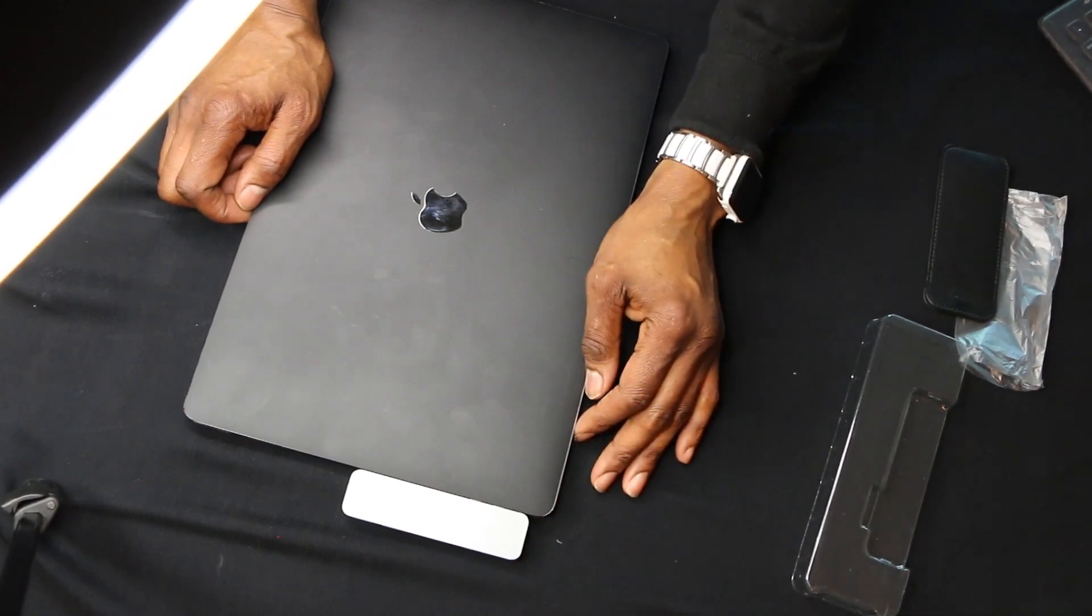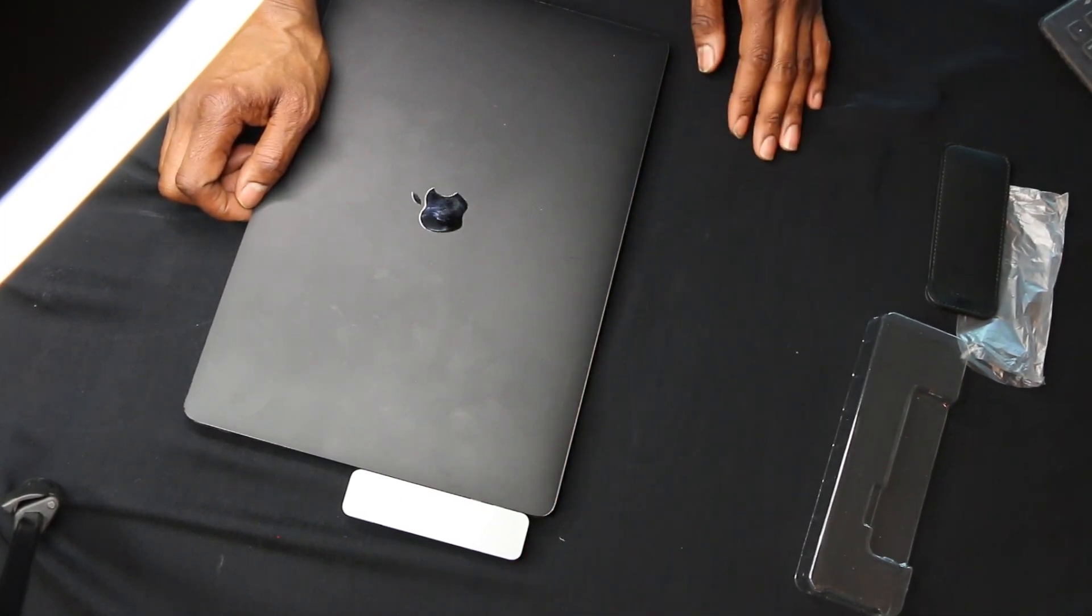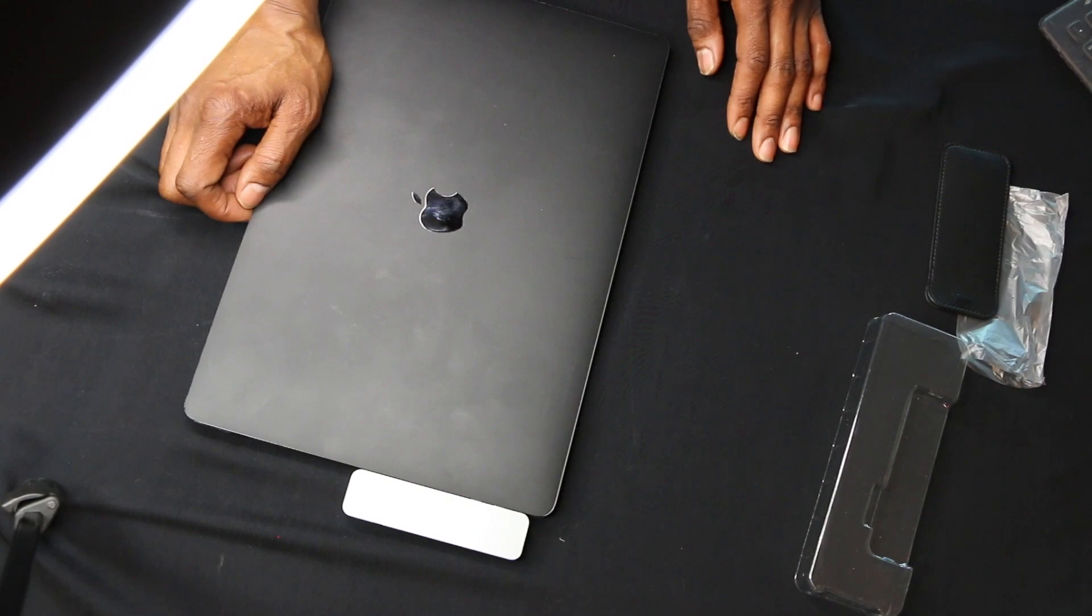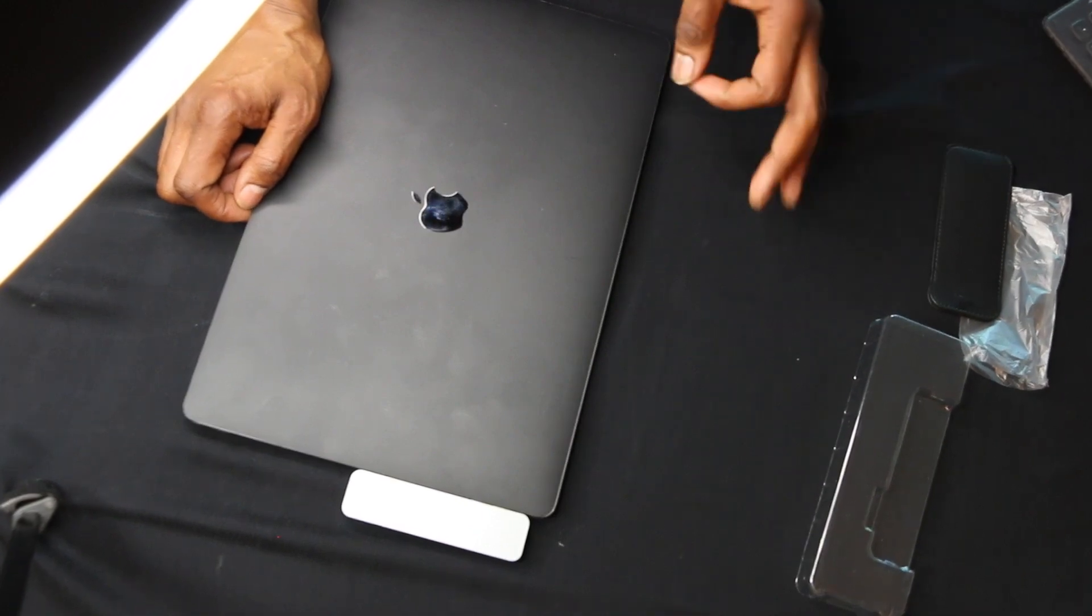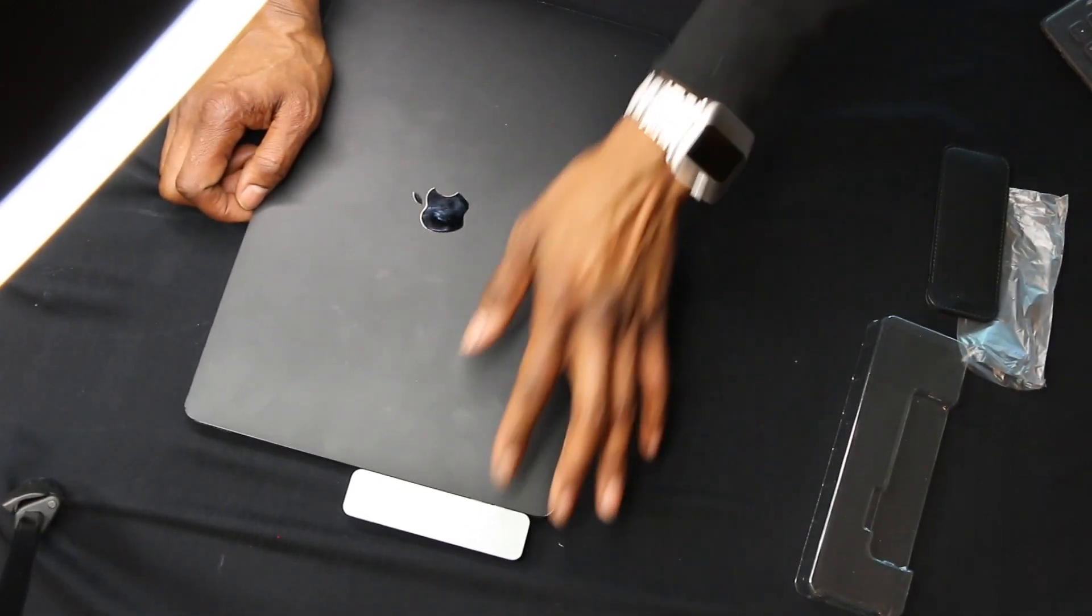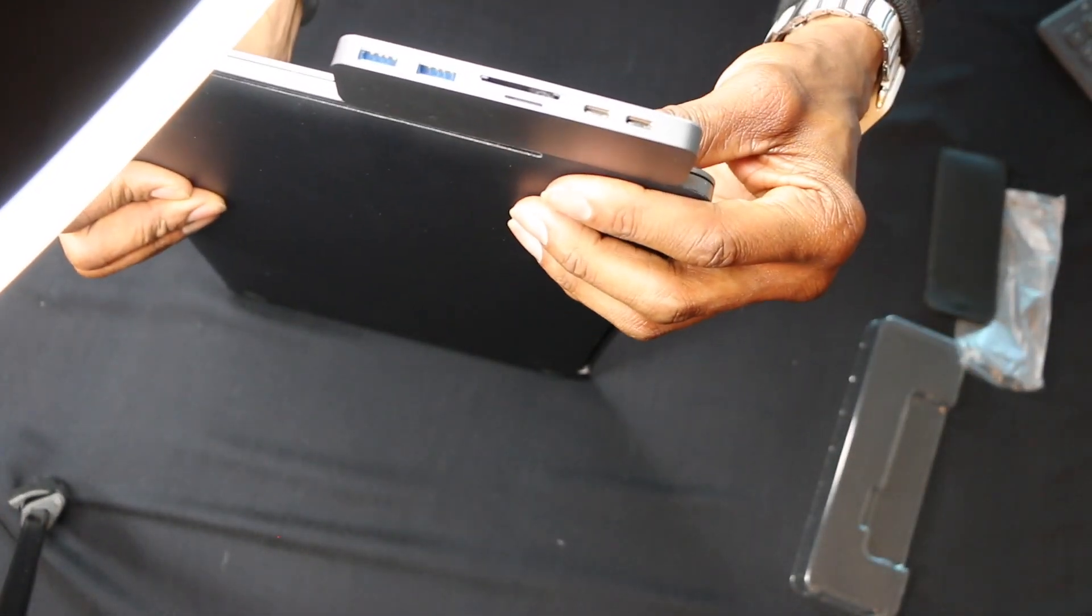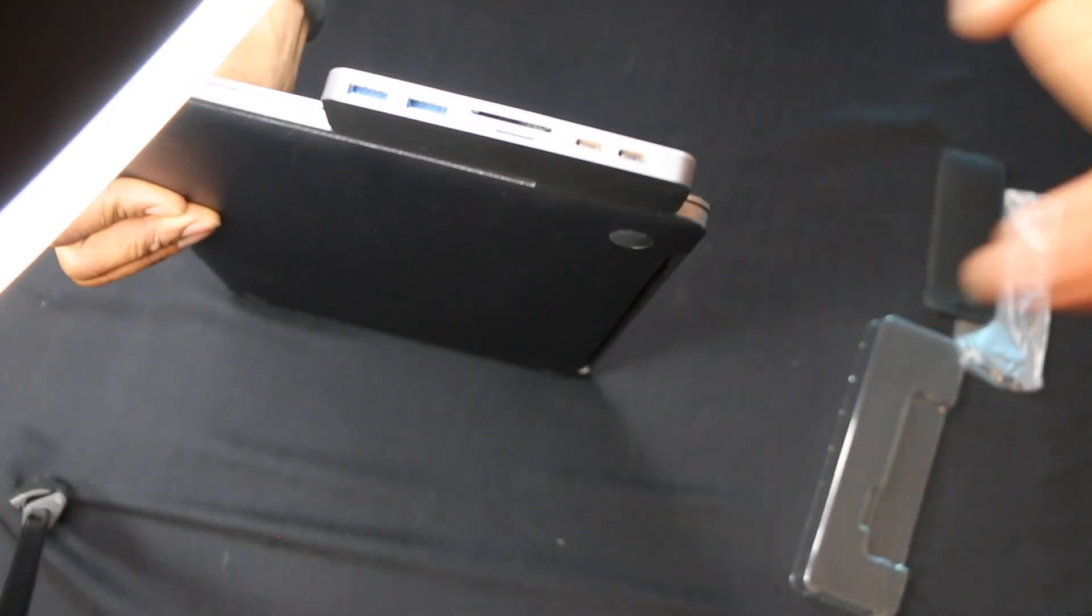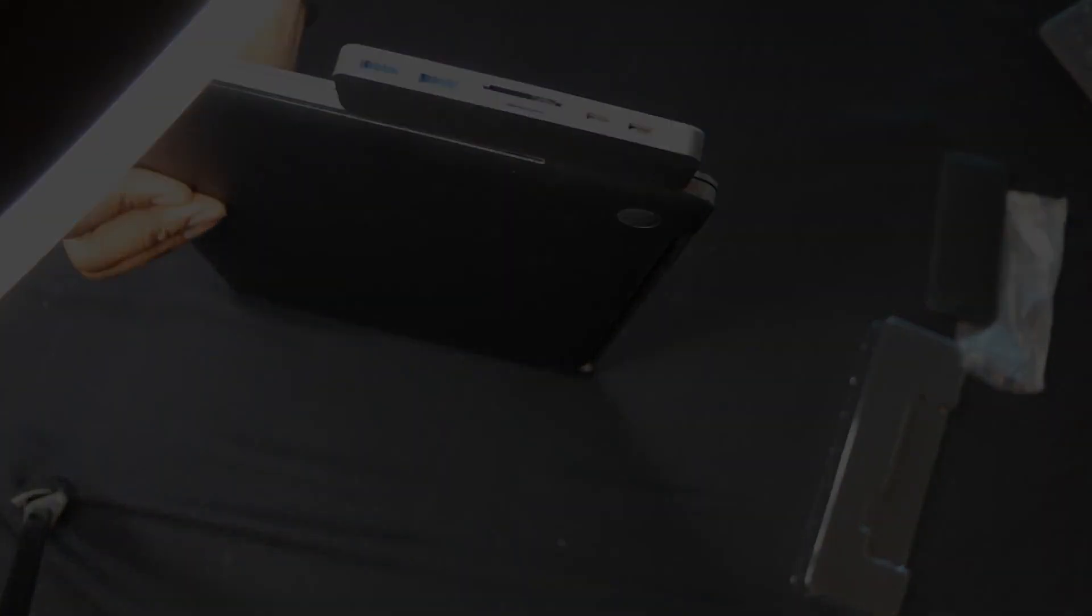And that's gonna do it for this episode. I will catch you guys in the next one. Remember, IT means I try. This is a very good little device. Peace.